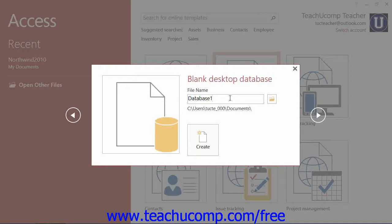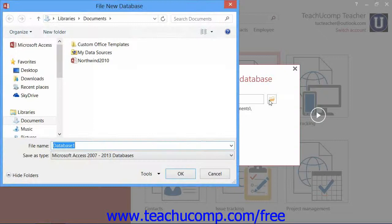For locally saved files, the default location where Windows will save the file will be shown below the name. To change this location, you can click the small folder button at the right end of the File Name field to open a File New Database window where you can change the directory into which to save the file.